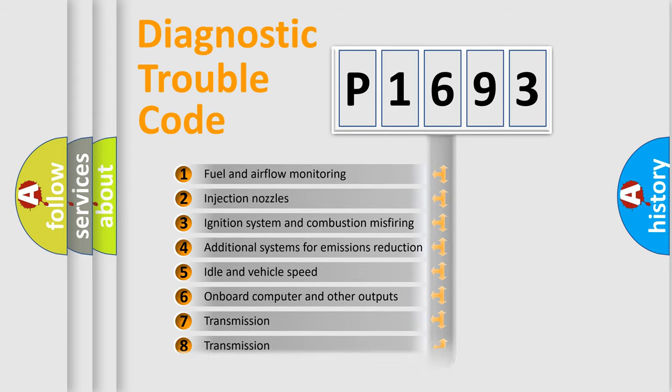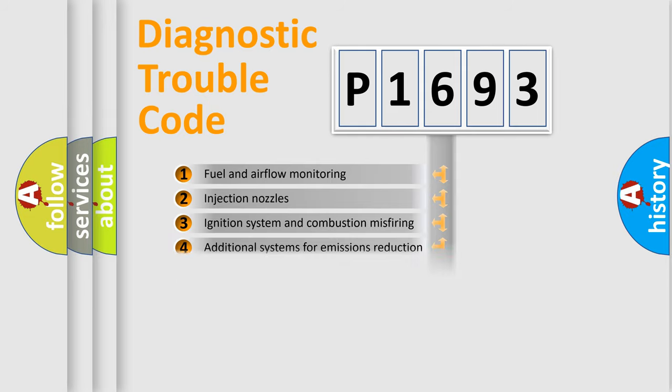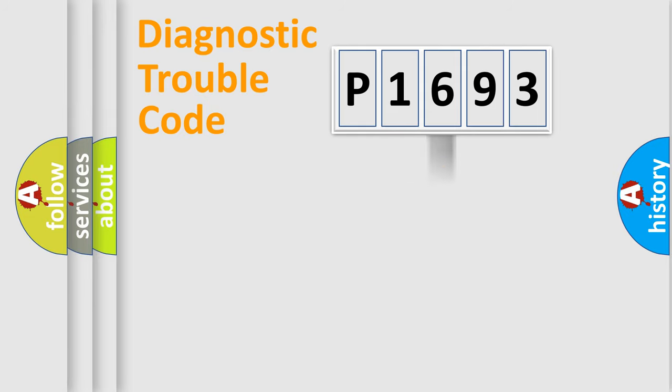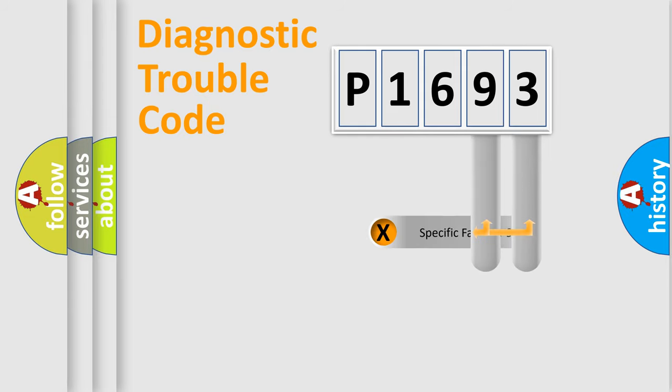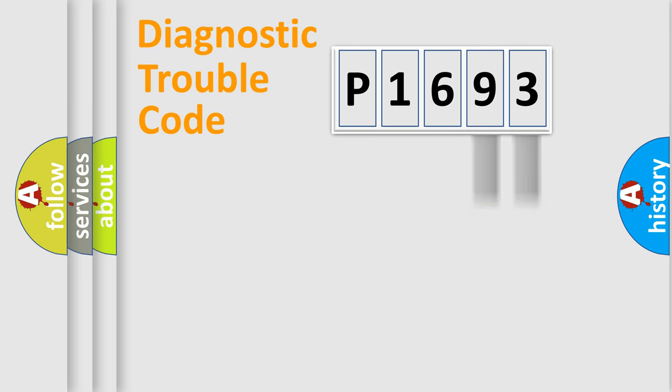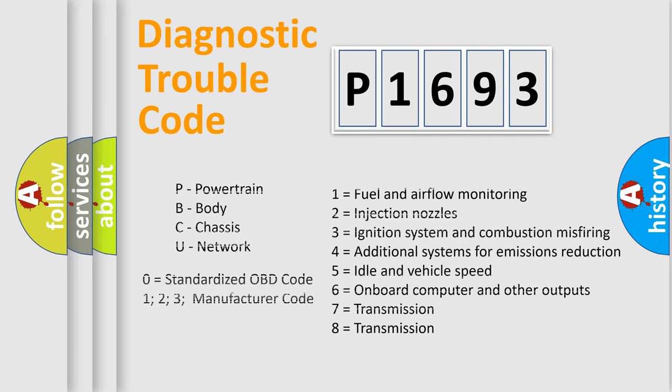The third character specifies a subset of errors. The distribution shown is valid only for the standardized DTC code. Only the last two characters define the specific fault of the group. Let's not forget that such a division is valid only if the second character code is expressed by the number zero.